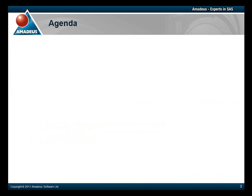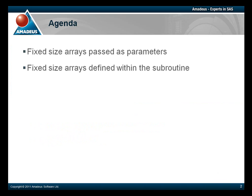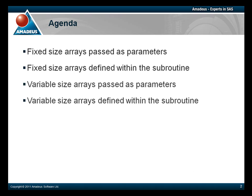We are going to look at arrays of fixed size and arrays of variable size. And we are going to look both at passing arrays into the subroutine and declaring arrays within the subroutine. When arrays are involved, we should usually be dealing with subroutines rather than functions, so that our parameters are passed by reference. This will be more efficient than passing them by value into a function.